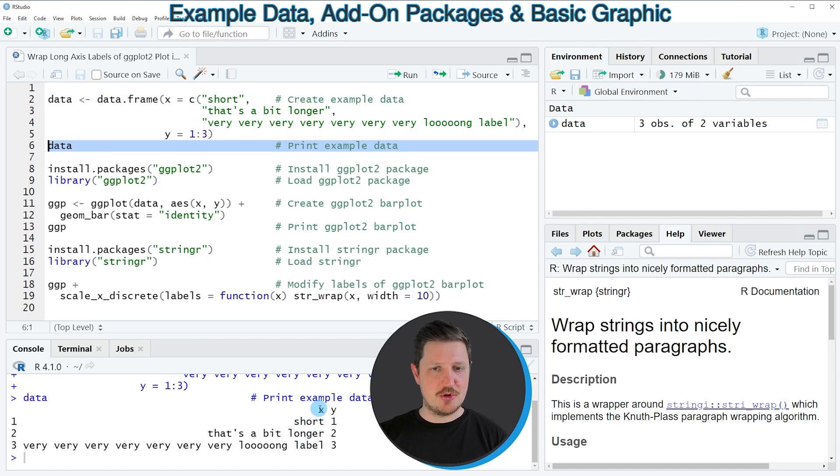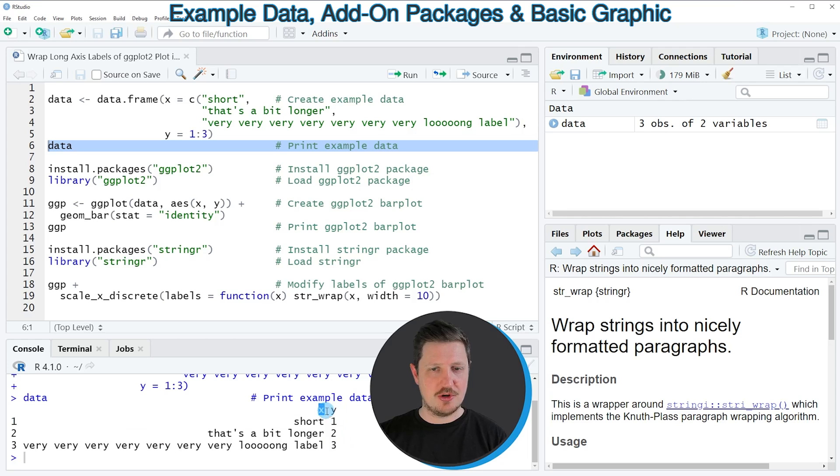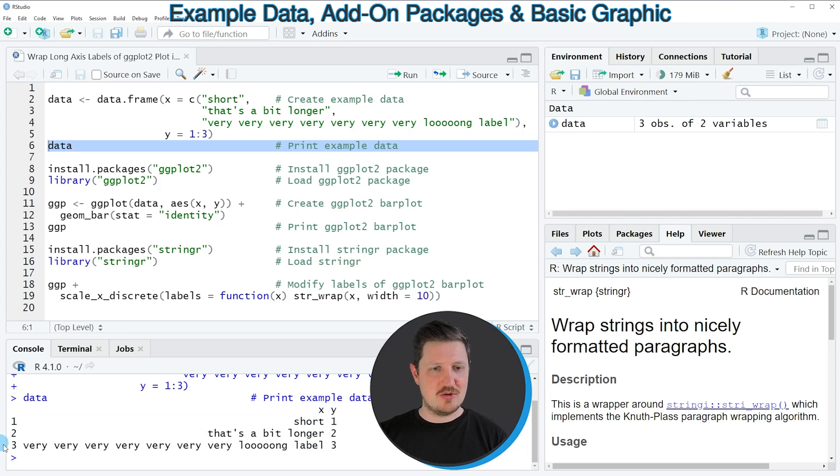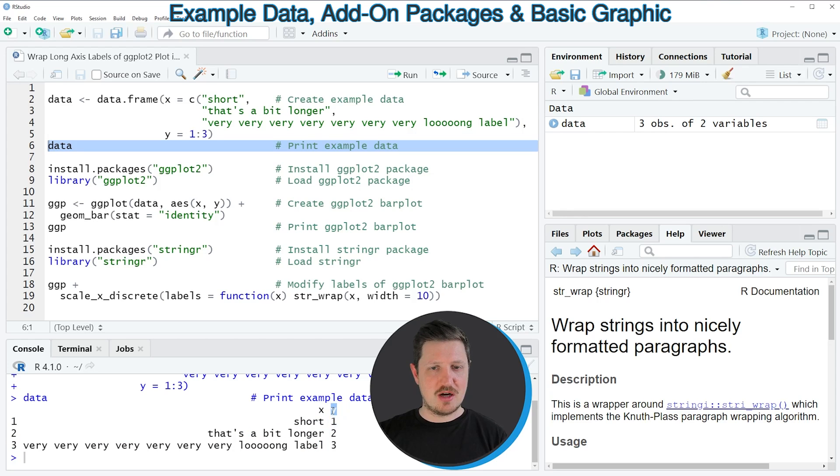Then you can see at the bottom that our data frame contains two columns, which are called X and Y. The first column contains our labels. As you can see, some of the labels are very long. And the column Y contains numeric values.